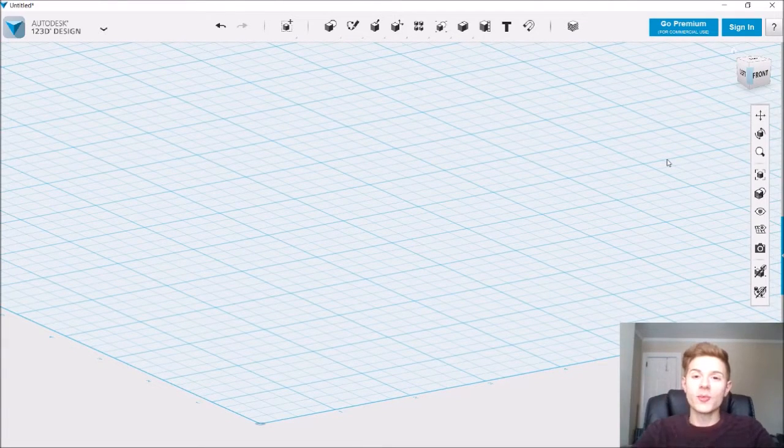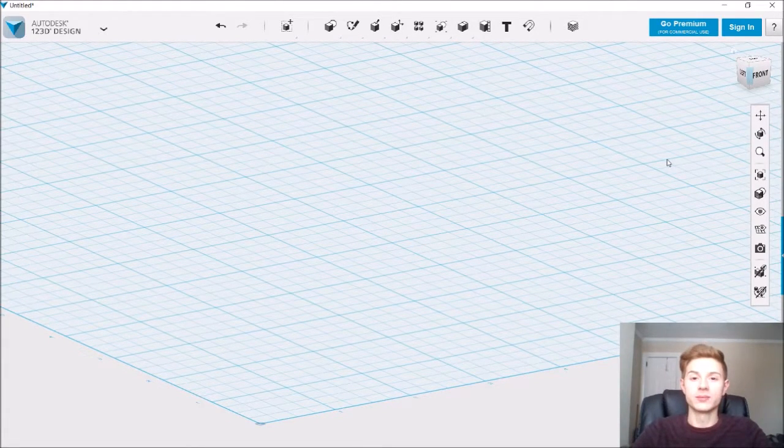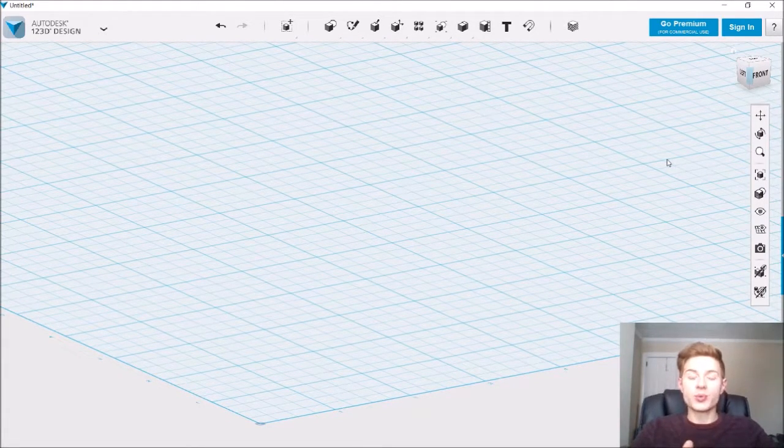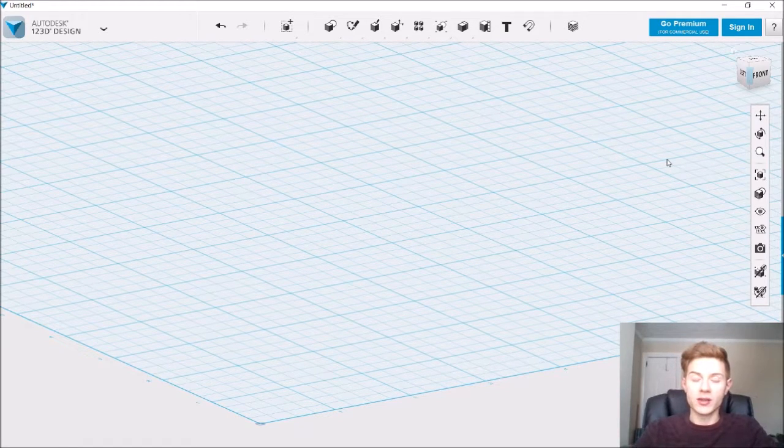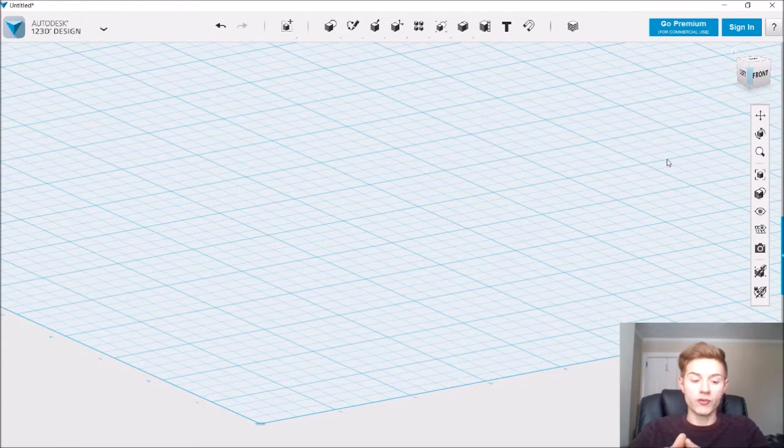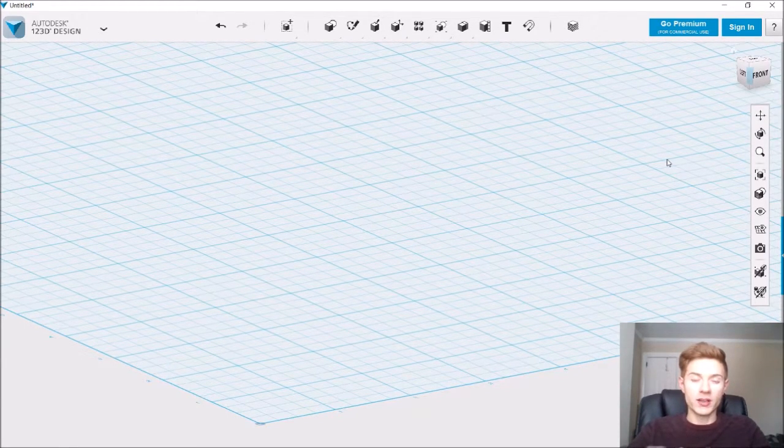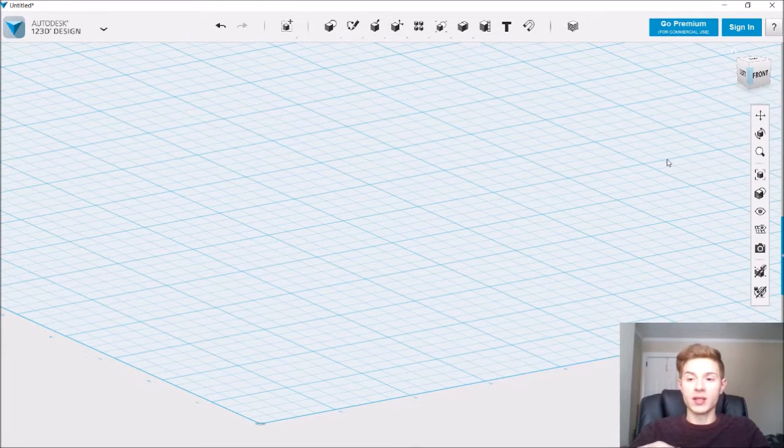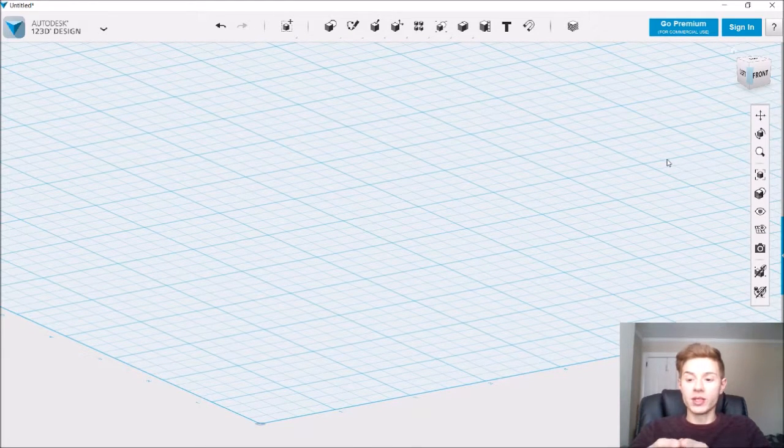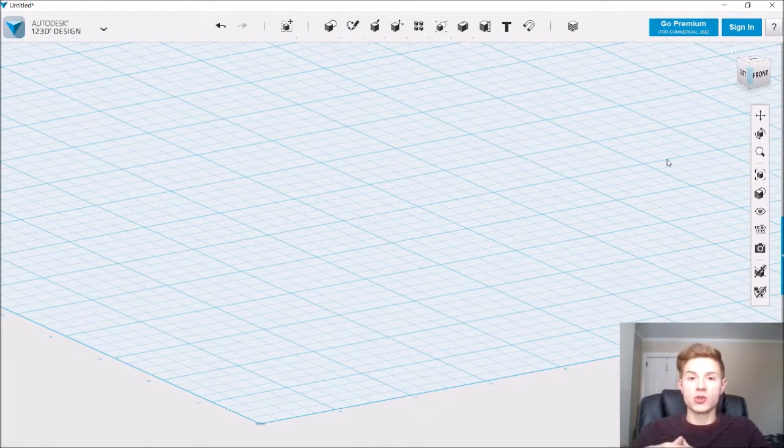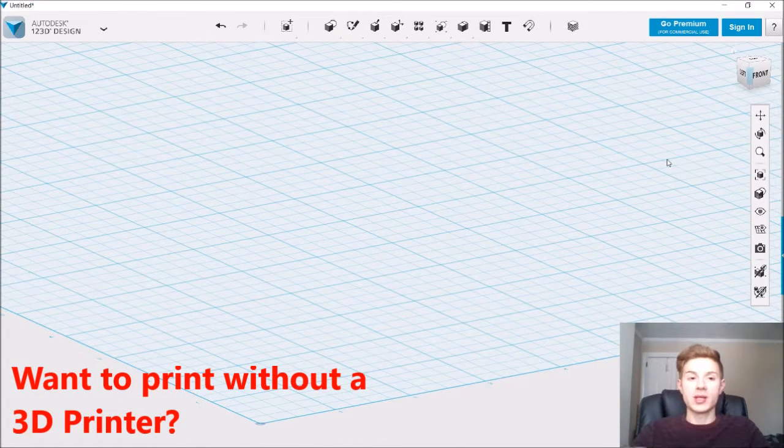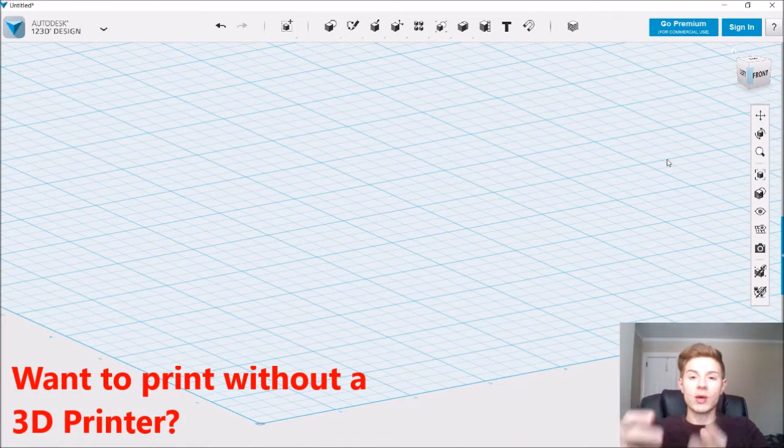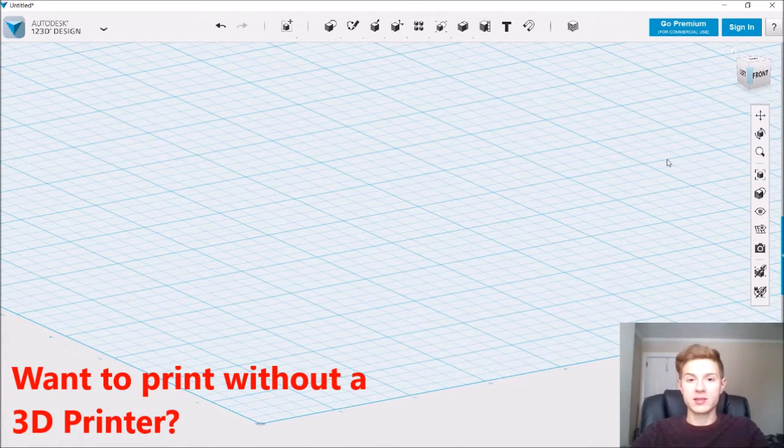Hey and welcome back for another 3D how-to video. In programs like 123D Design there are a lot of tools that you can use to go from creating very blocky objects and mechanical looking things to a lot more organic shapes and rounded out, natural looking objects.